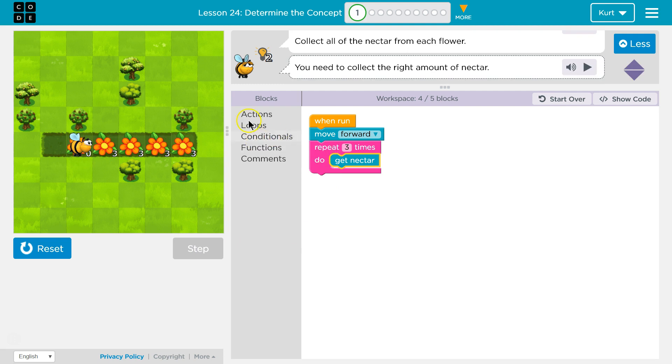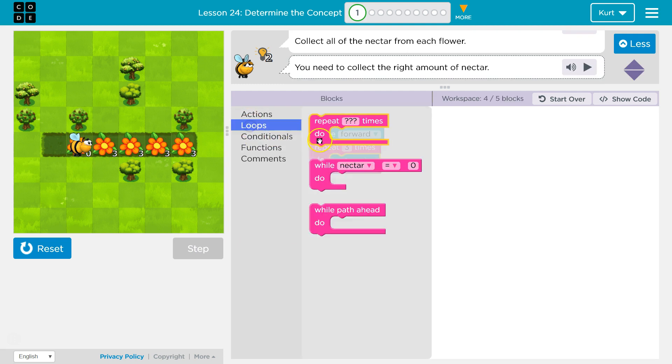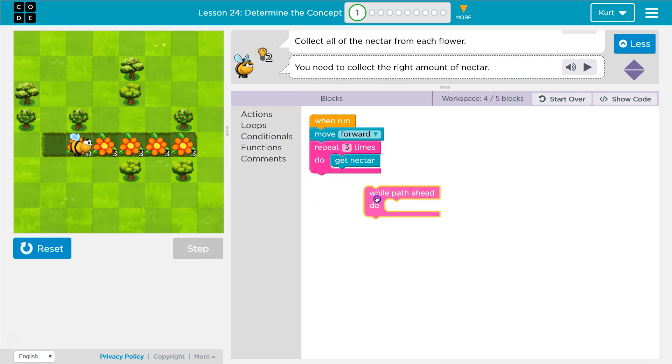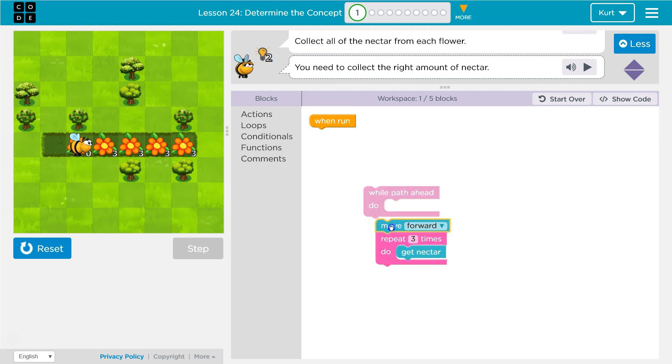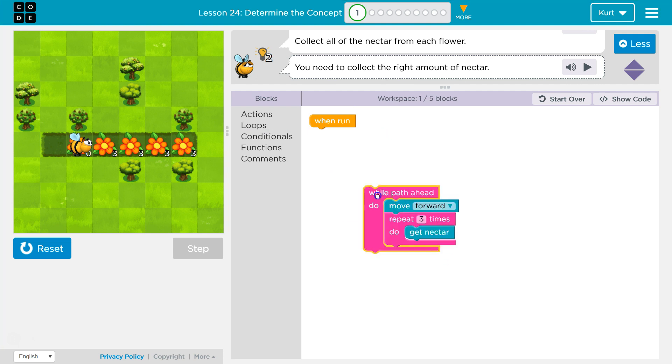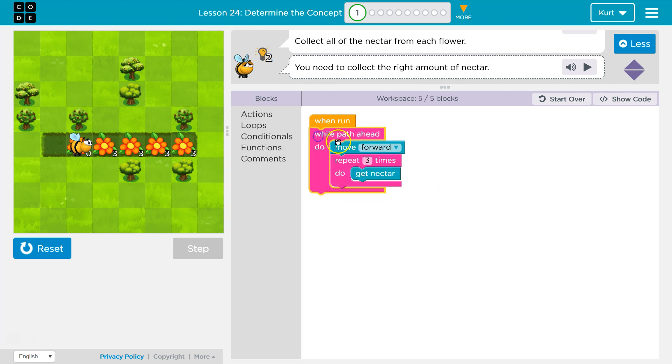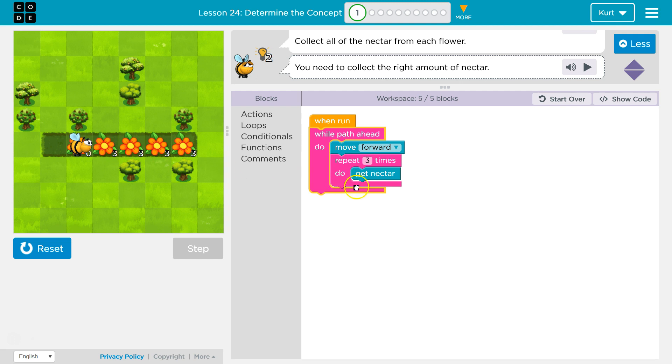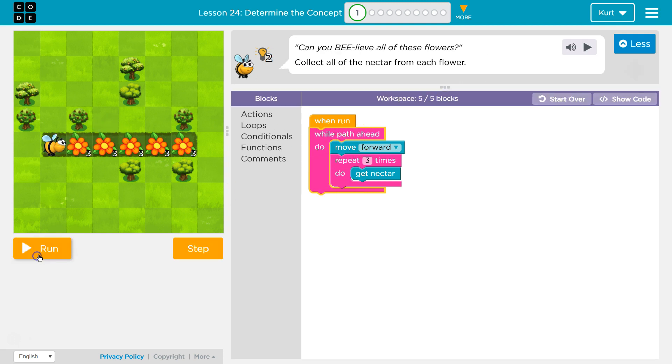While there's path ahead, just keep going forward and getting the nectar. So as long as there's path ahead, move forward once and then three times over and get nectar, get nectar, get nectar. Once it does that, the flower has no nectar. Hits the bottom. As long as there's path ahead, yes, there's still path. Move forward. Do it again. Let's try.